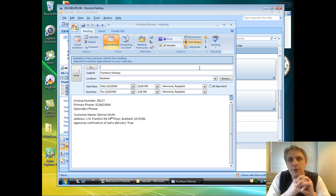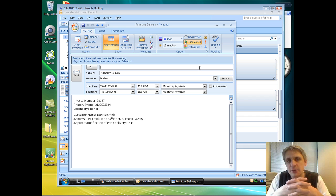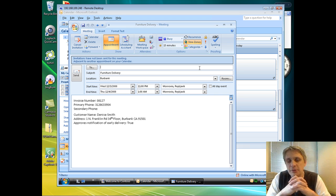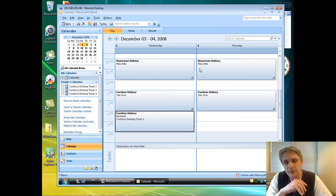...but we also were able to do a fairly complex call management scenario where we put the delivery truck driver on hold. We called Denise, asked her if she wanted to communicate with the delivery truck driver. And when she said yes, we were then able to bridge those two calls together.